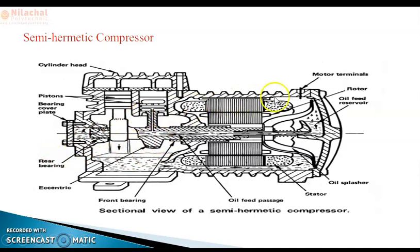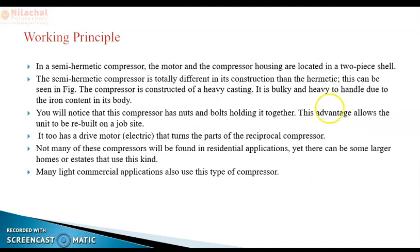The compressor is constructed of heavy casing — it is blocky and heavy to handle due to the iron content. The semi-hermetic compressor is located in a two-piece shell and is totally different in construction from the hermetic compressor, as can be seen in the figure.